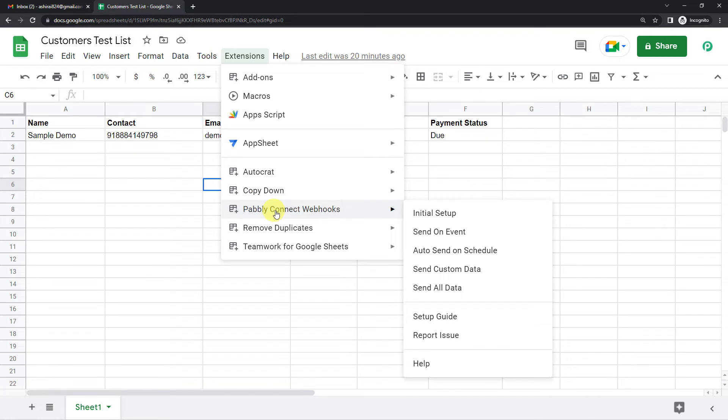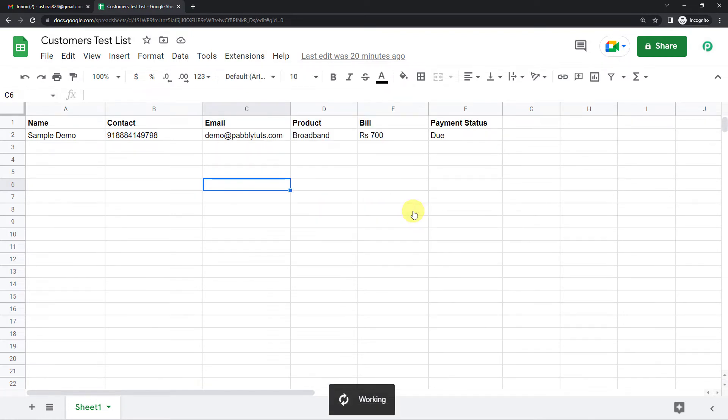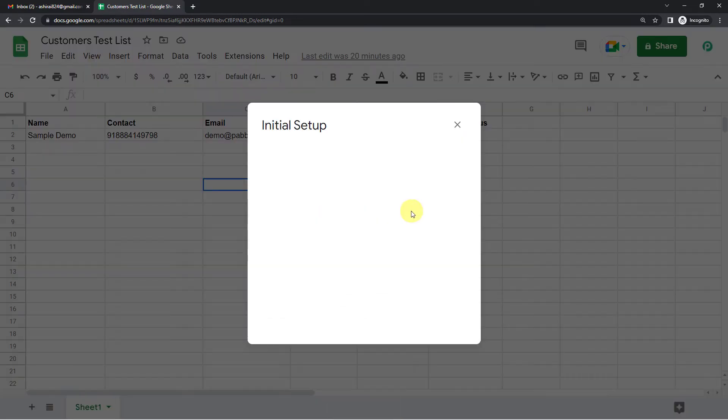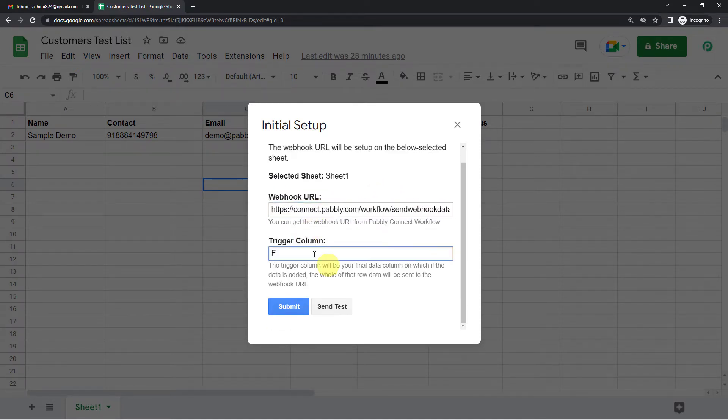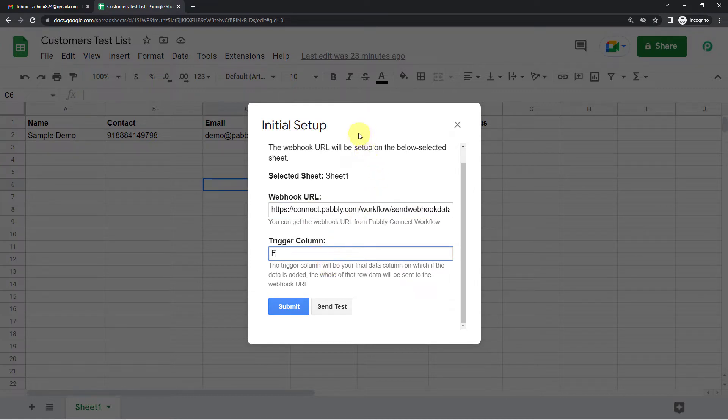So now I want to establish a connection between Google Sheets and Pabbly. On the top you can see extensions button. Let us click there. Here you can see Pabbly Connect webhook.